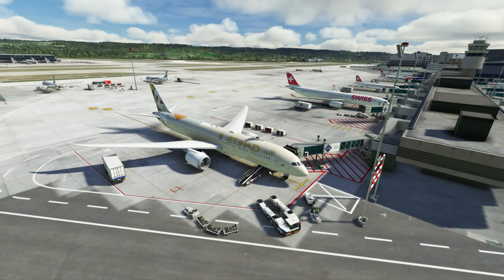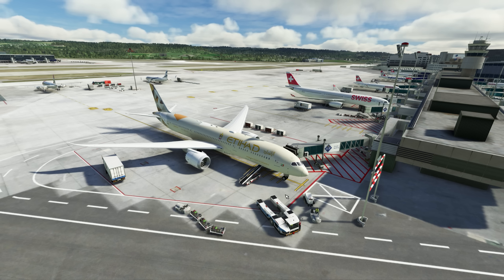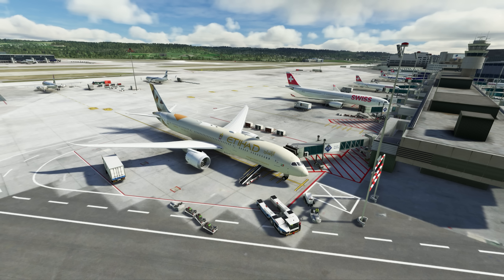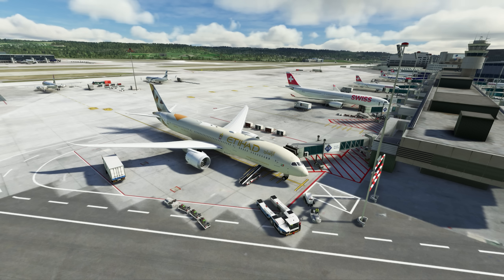On voit que ça commence à charger — il y a pas mal de choses qui se passent. On va tirer la fenêtre pour avoir une vue plus globale. Donc vous voyez : l'heure, le numéro du vol, le type d'avion, l'immatriculation, sa route. Son état aussi — par exemple Enroute avec l'altitude. Vous voyez qu'il y a vraiment beaucoup de choses qui se passent, même à des distances assez grandes.